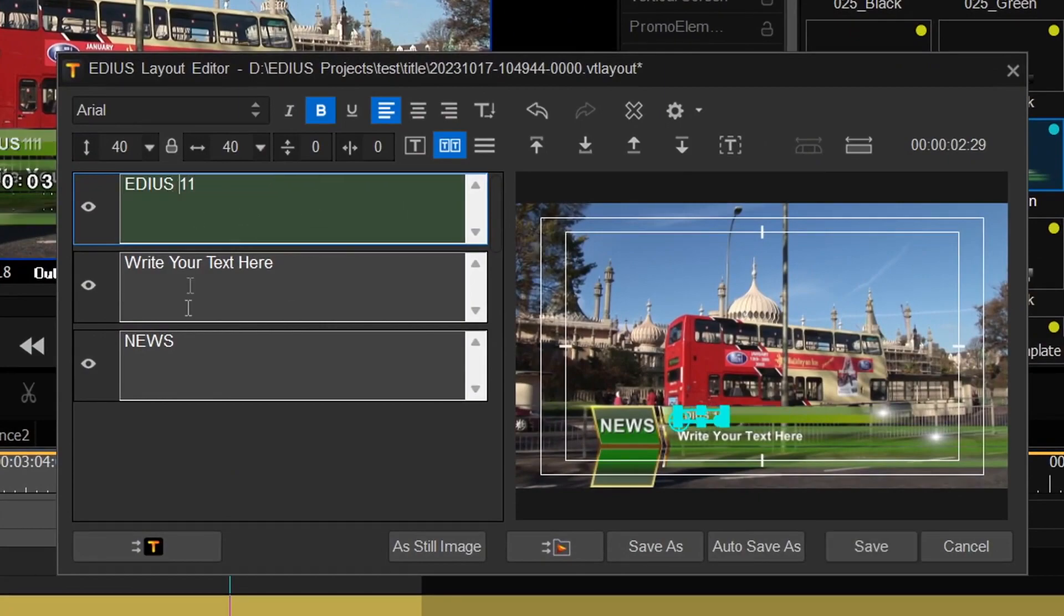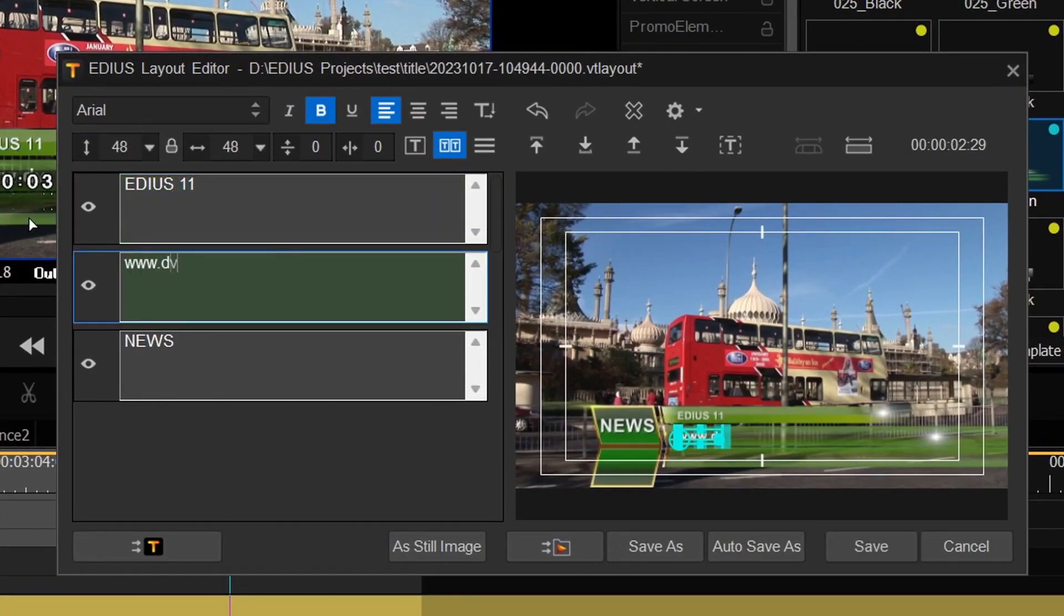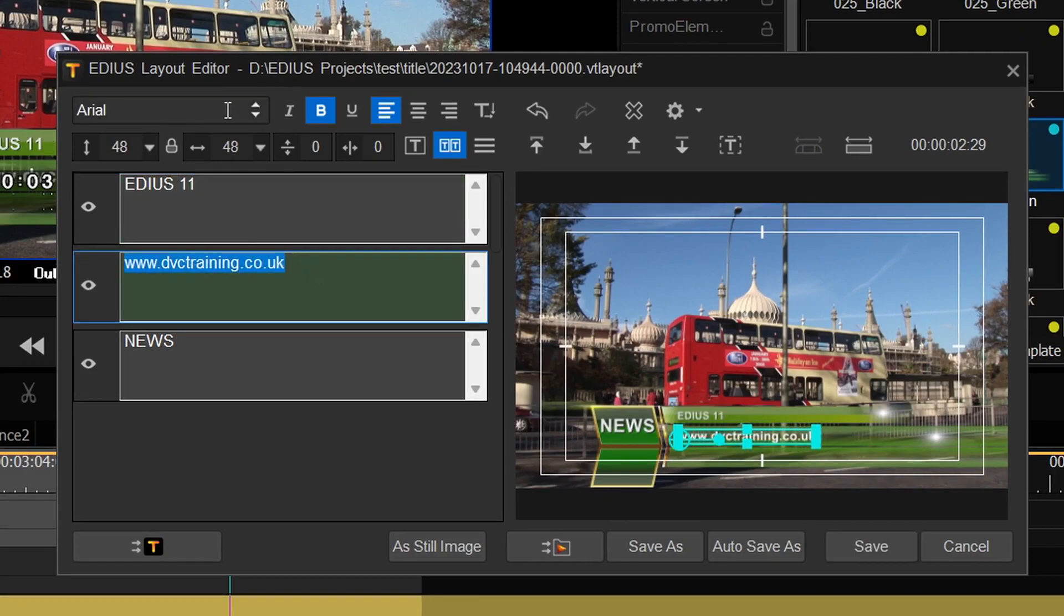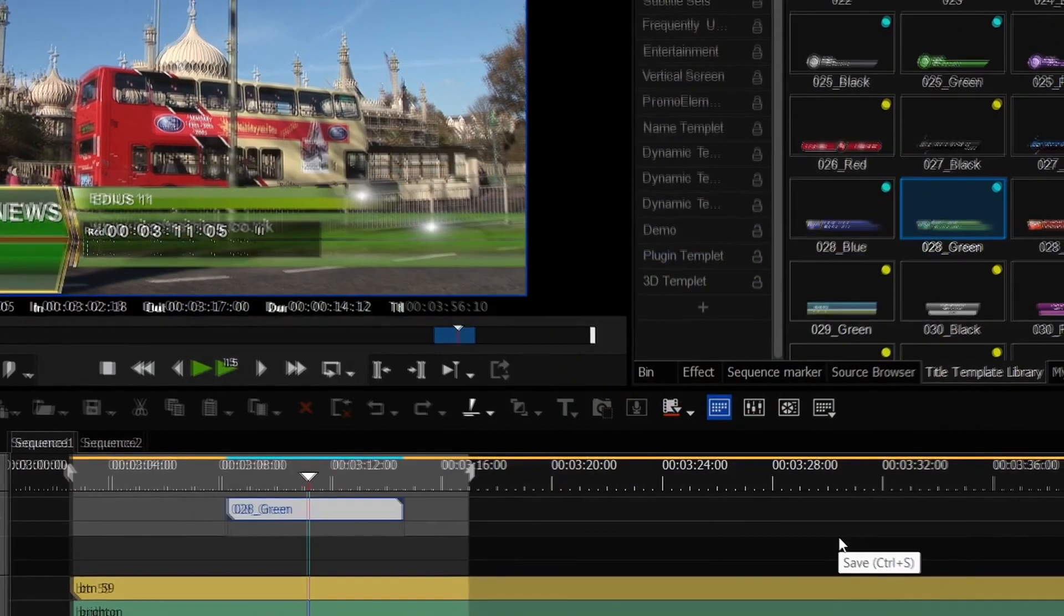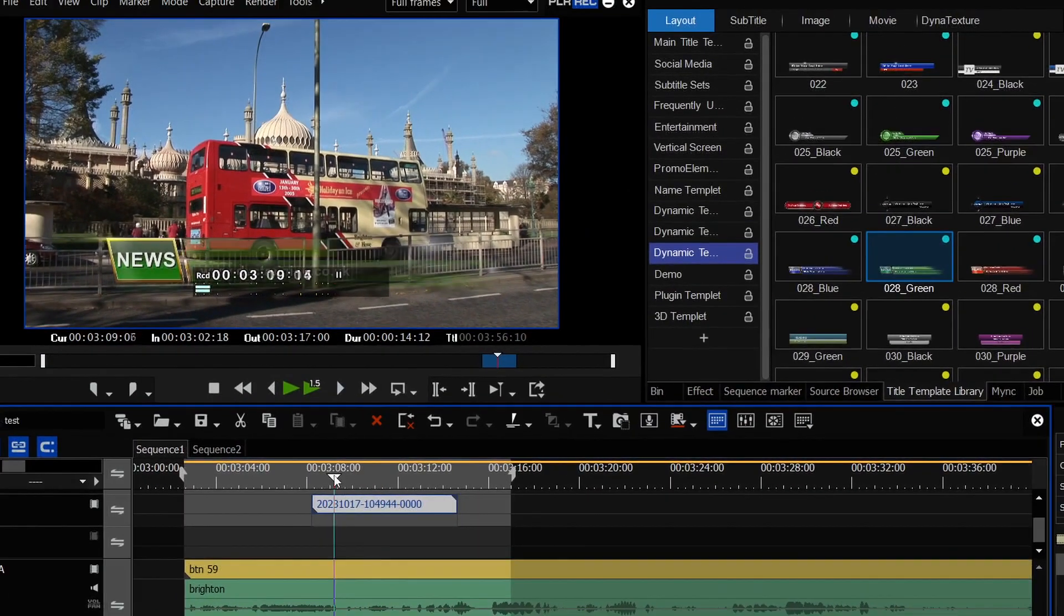So you can change the words, you can change the fonts and that kind of thing, and then you just save it, and now you've got a new title.